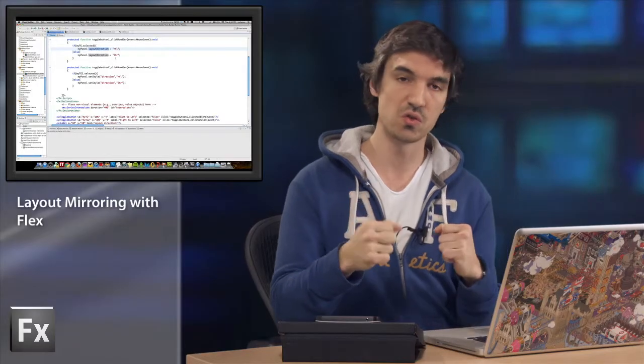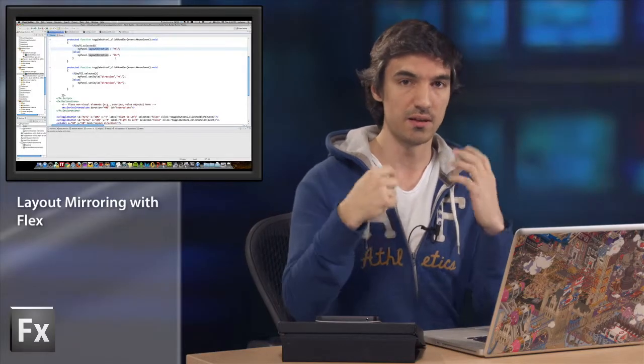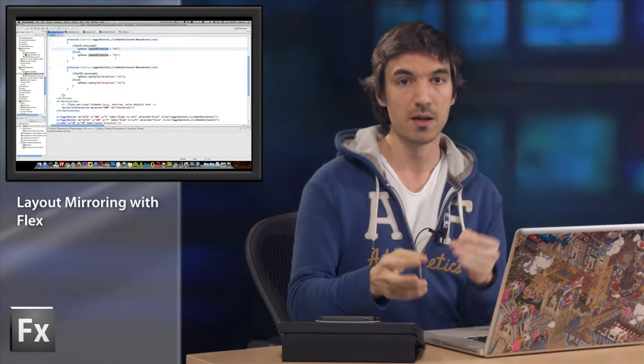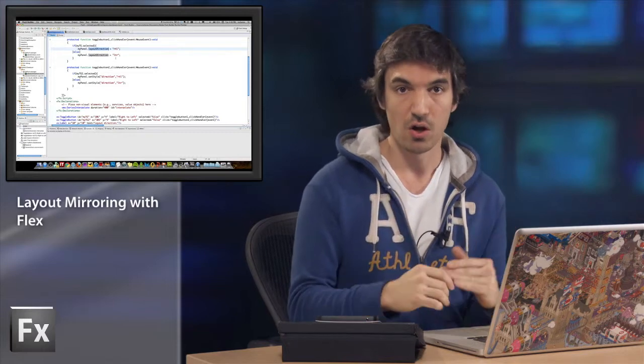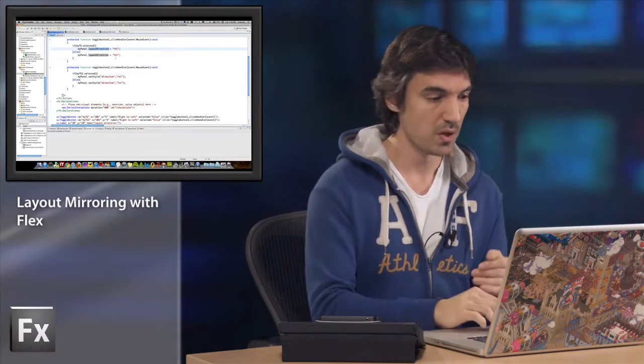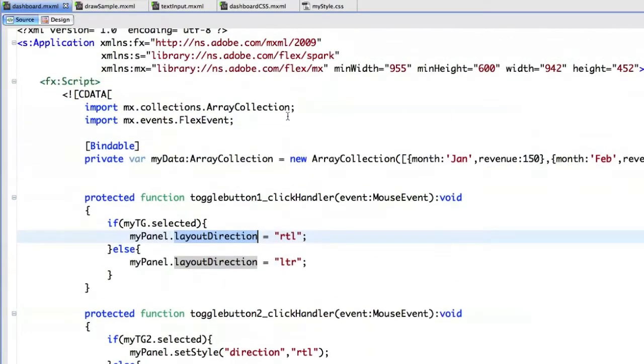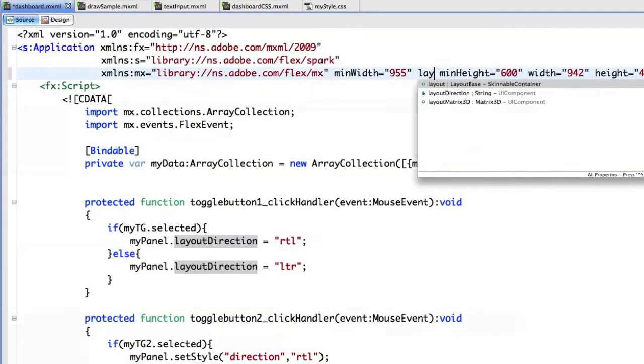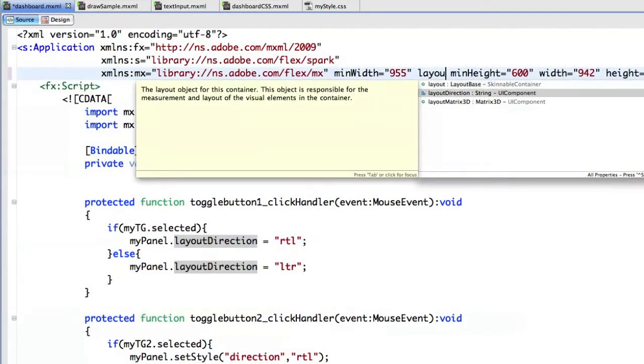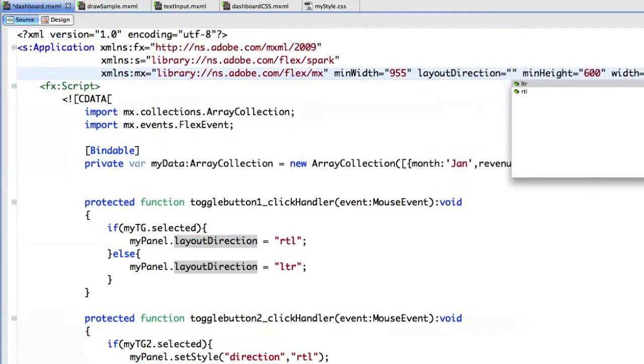So you can choose to apply layout mirroring on specific components, or also you can choose to apply it directly on the main application tag. So as you can see here, I can apply layout direction LTR or RTL.